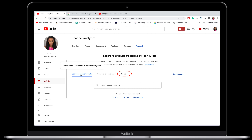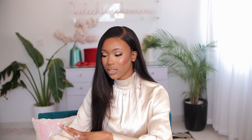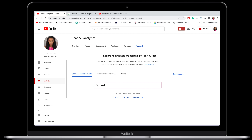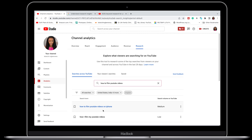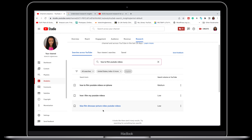Here you can see we have three tabs: Searches Across YouTube, Your Viewer Searches, and Saved. These two are going to be amazing when it comes to doing your own basic research. Searches Across YouTube is more generic because it generates results based on what has been searched across all of YouTube. If you have a content idea, a keyword, or a term, you can easily type it out and whatever results you get will be based on what has been searched across YouTube.